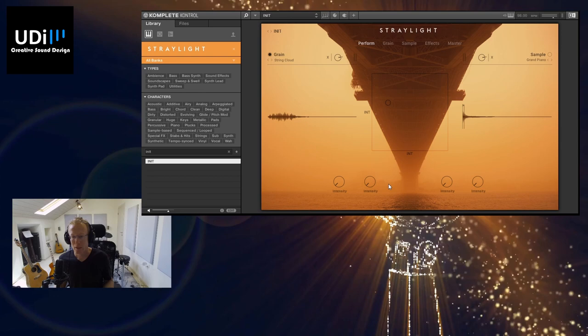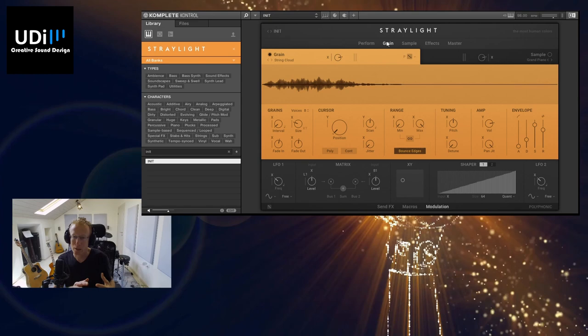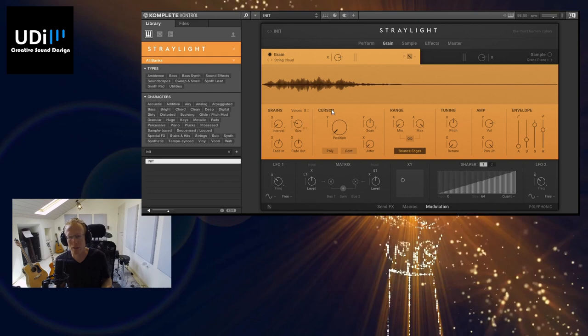The Grain view will give us the grain or the granular sampler where we have some controls like Grains, Cursor, Ranges, then Tuning, Amp, and the Envelope.